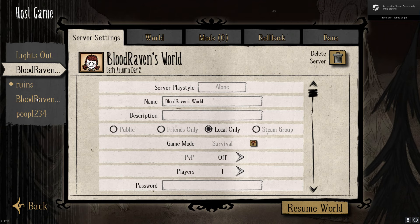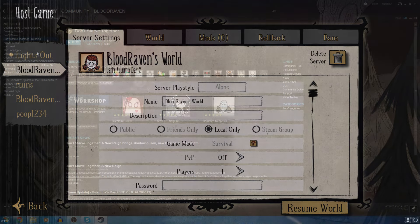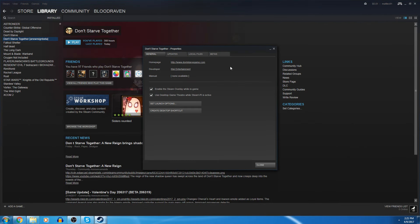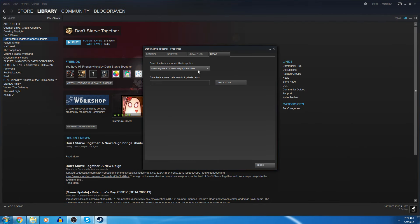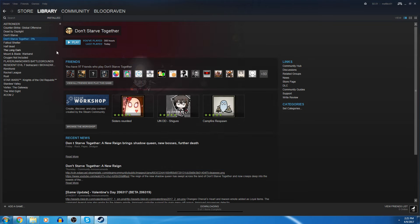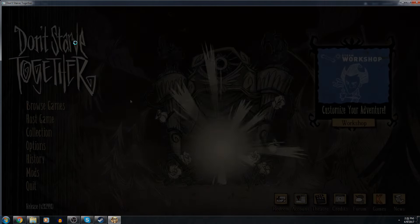So these are my beta saves I want to bring with me. All you gotta do is right-click on Don't Starve Together, go to Properties, go to Betas, and then Opt Out of All Beta Programs. That'll bring you back to the normal game, but you won't have your saved games from the beta.